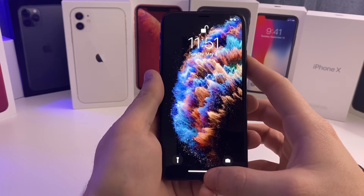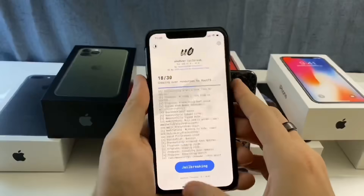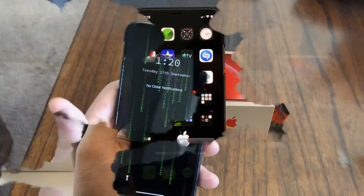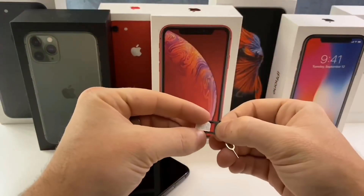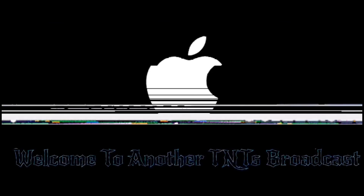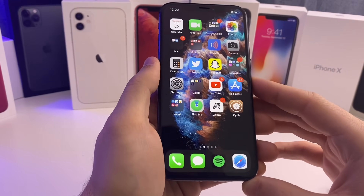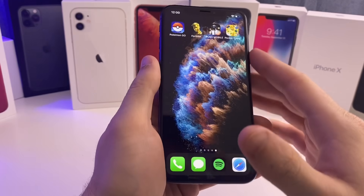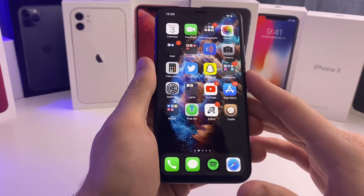Today I'm going to show you guys how to install it and how to set it up. Before you can get this kernel-level detection bypass working on your device to play games like Pokémon, Fortnite, PUBG, and Pocket Camp, here's what you need to do.